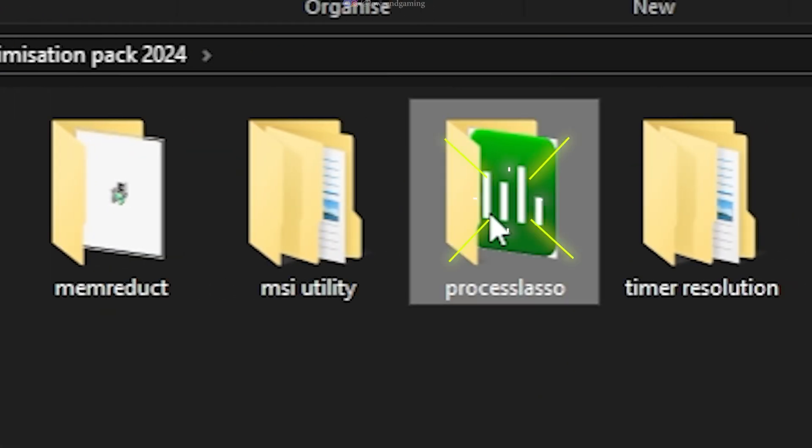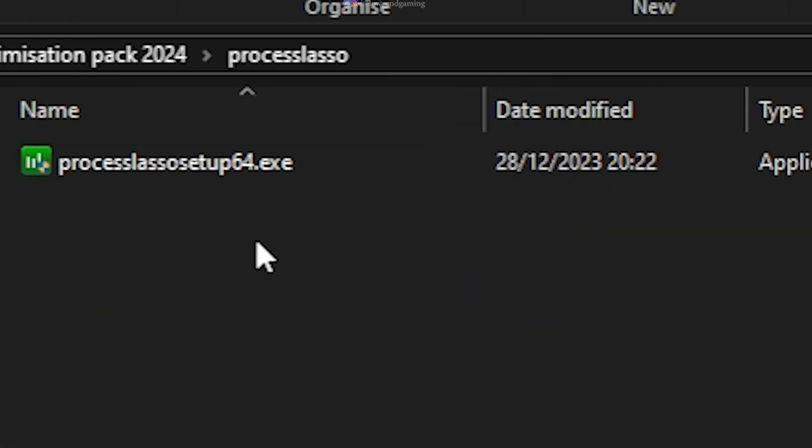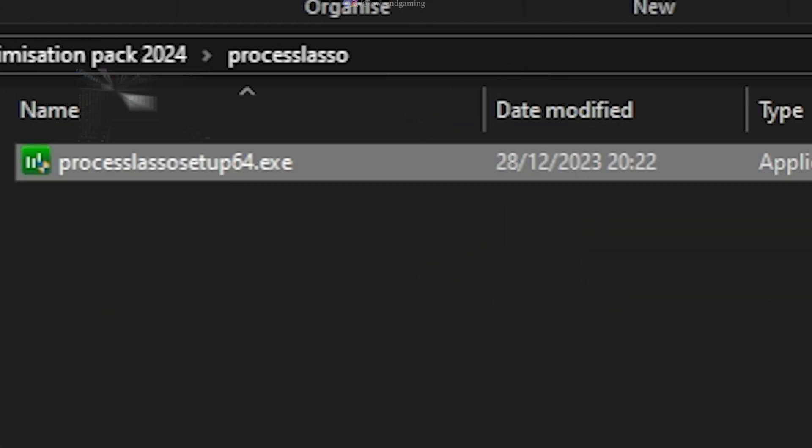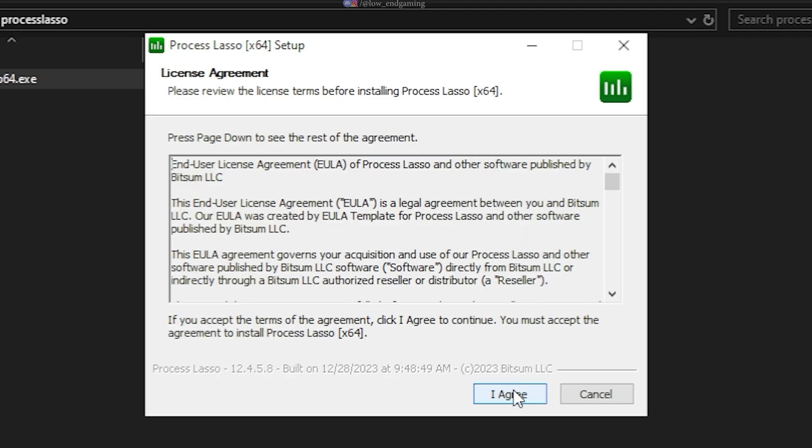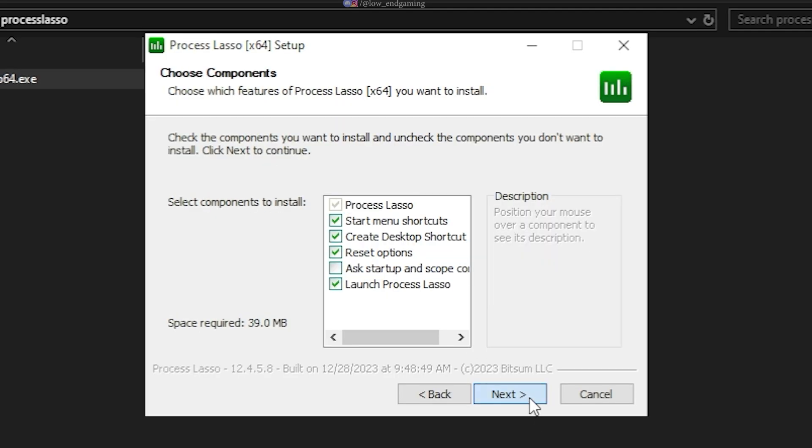Now, open the Process Lasso Tool folder. This is the best software to maximize your CPU's performance. Install it and now open it.